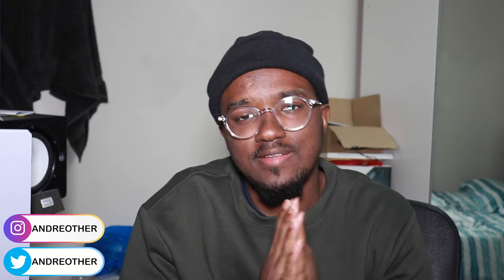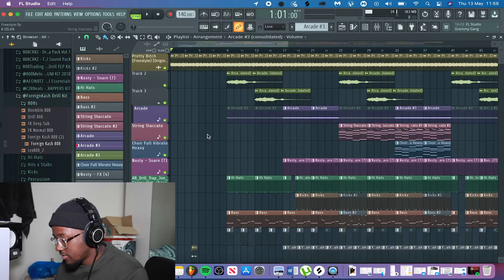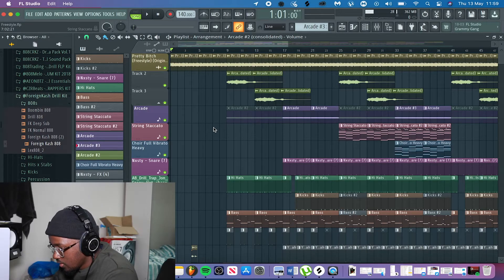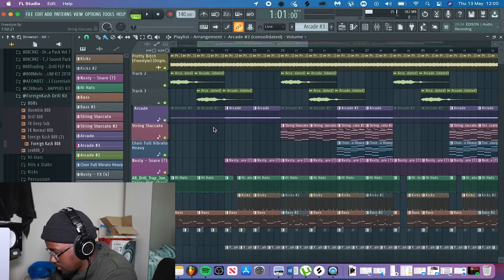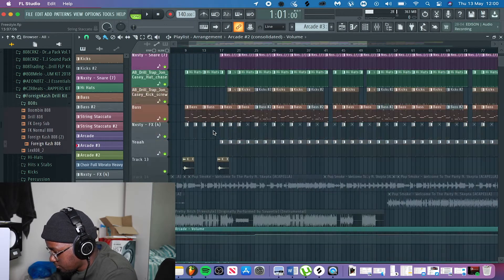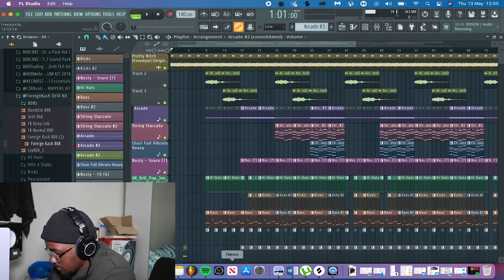Hey, what's up guys, it's Andre Other here bringing you another video. In this video I'm going to show you guys how I use a sample to make one of my best drill beats. We are here in FL Studio, I have the whole project loaded up and finished for you guys. Let's start with the sample.